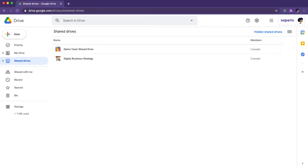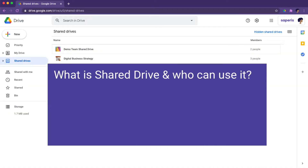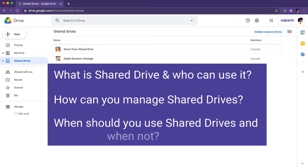In this video we will be covering three topics. First, what is Shared Drive and who can use it? Second, how can you manage Shared Drives? Third, when should you use Shared Drives and when not?